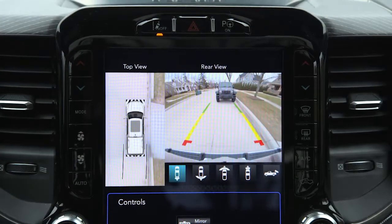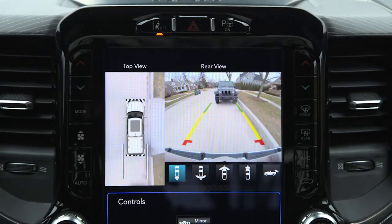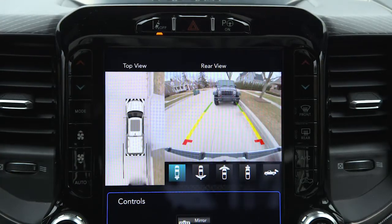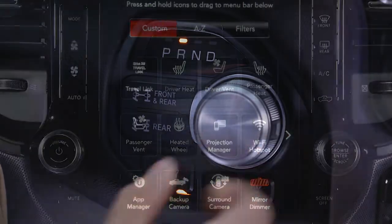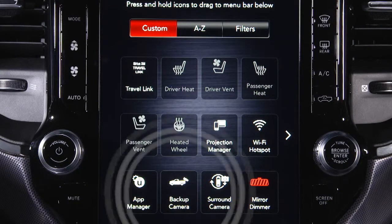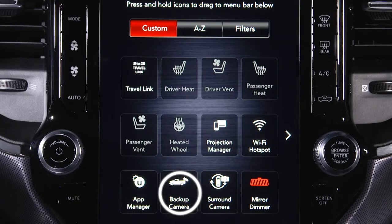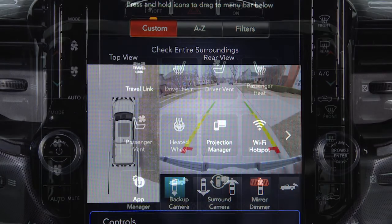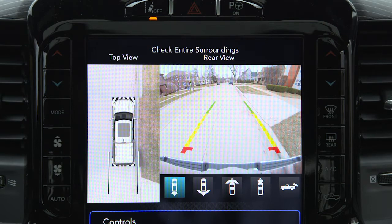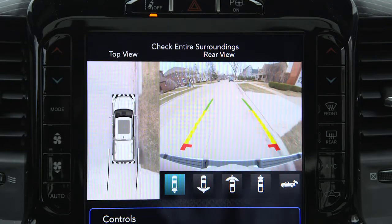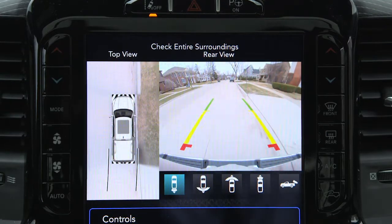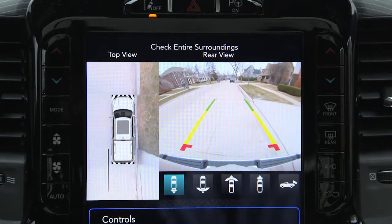If equipped, the surround view camera system displays the surroundings and top view of your vehicle whenever you shift into reverse or select the standard backup camera view through the Uconnect system. The top view shows which doors are open. The image displays on the touchscreen along with a caution to check entire surroundings.